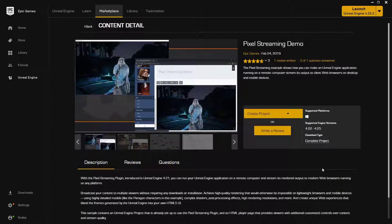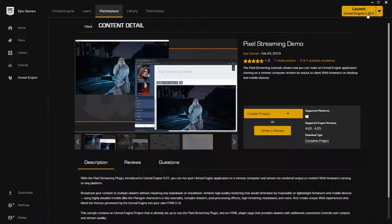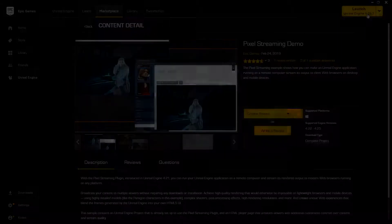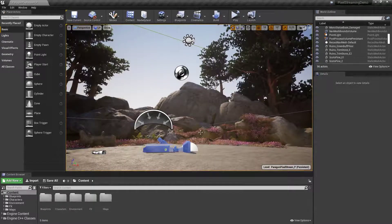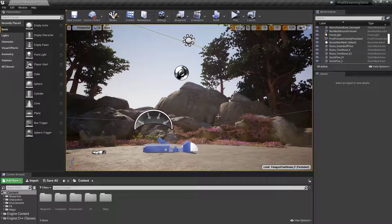For this tutorial we will be using Unreal Engine 4.25.3. When you start the project it should look something like this.